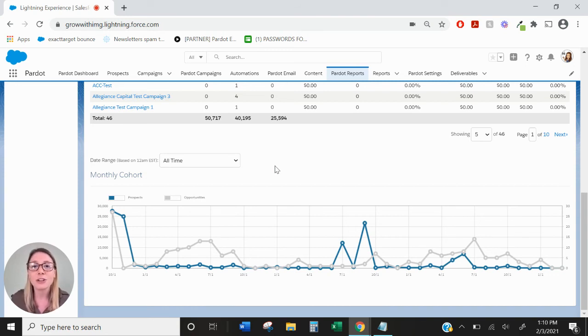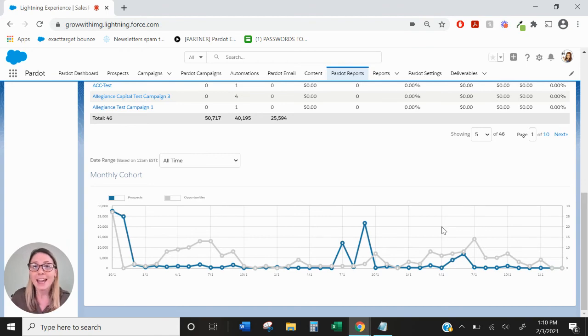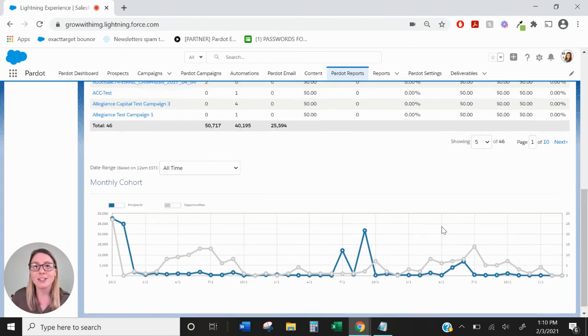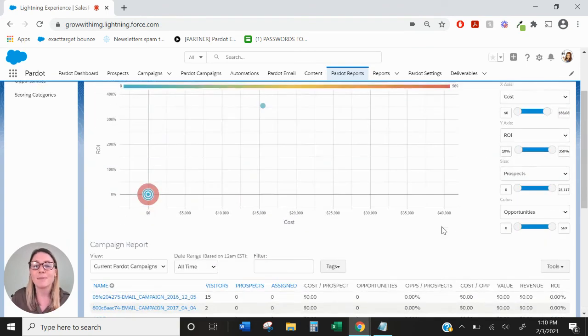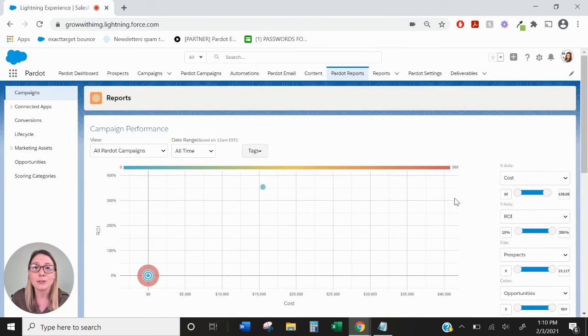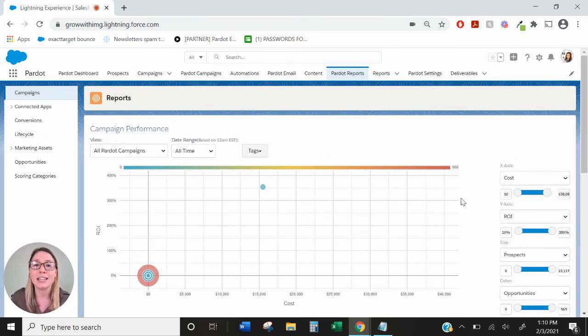So you can really see how your campaigns are performing and that's all there is to it. The Pardot Campaigns report is very useful to be able to see your return on investment on each of your Pardot campaigns.